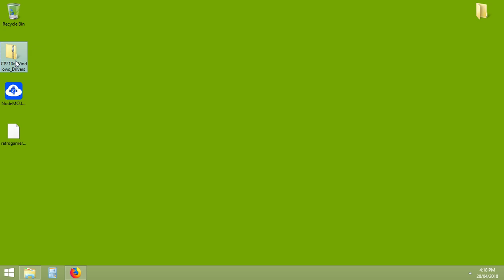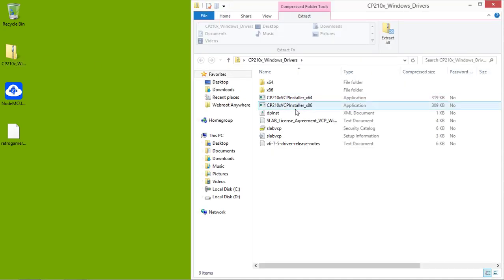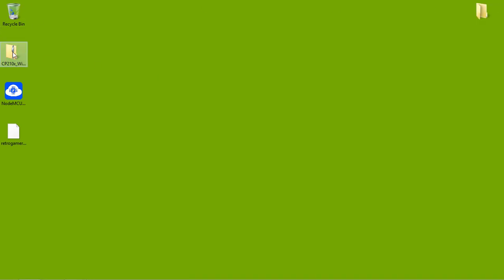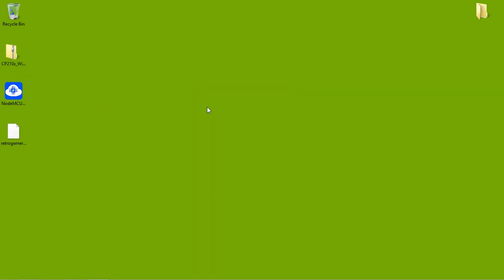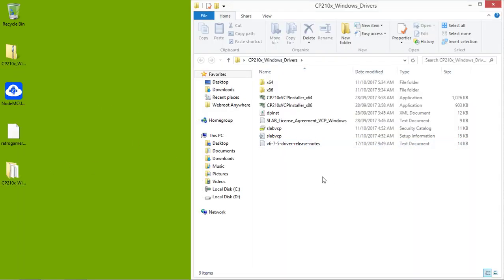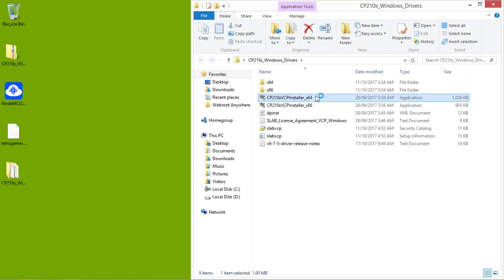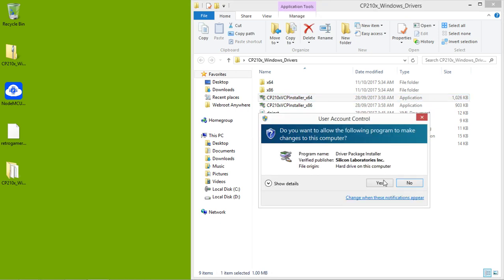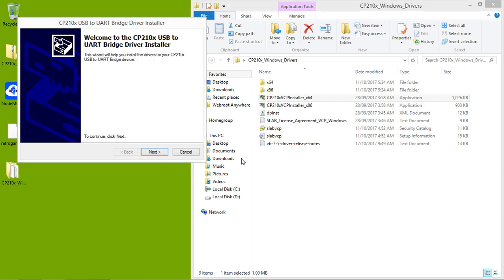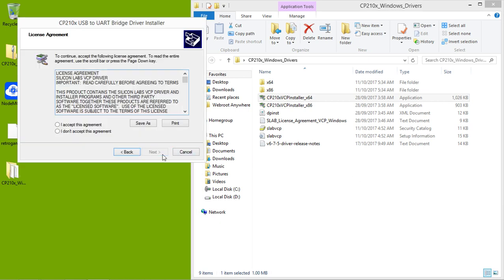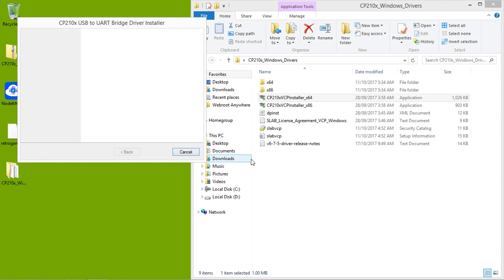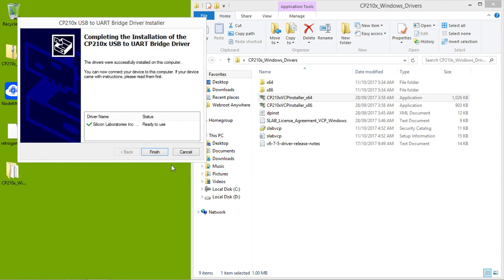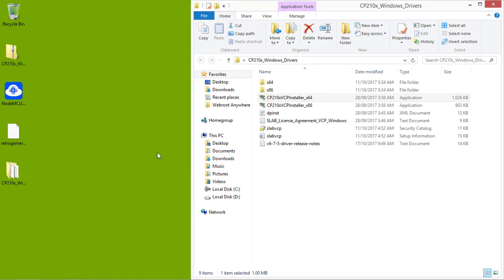First, let's install this driver. Now that's done. I'll plug in my ESP8266.